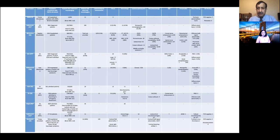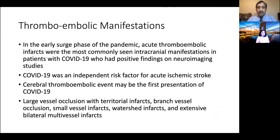Table 2 delineates the summary of published cases in the literature of neuroimaging findings. The initial imaging manifestation of COVID-19 was dominated by acute thromboembolic phenomenon. Most commonly, acute infarcts were seen, and some papers described COVID-19 as an independent risk factor for acute ischemic stroke, while other papers described cerebral thromboembolic events as the first presentation of COVID-19.